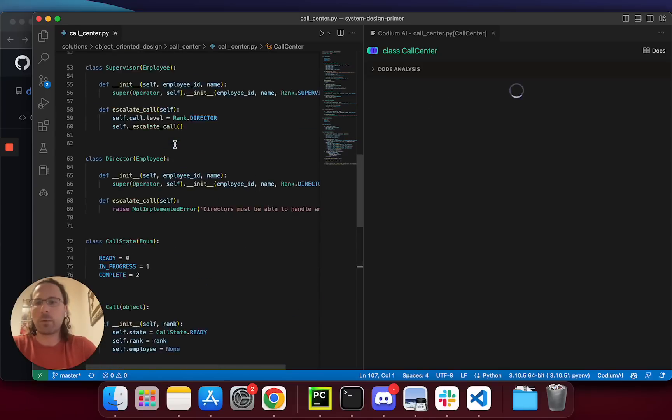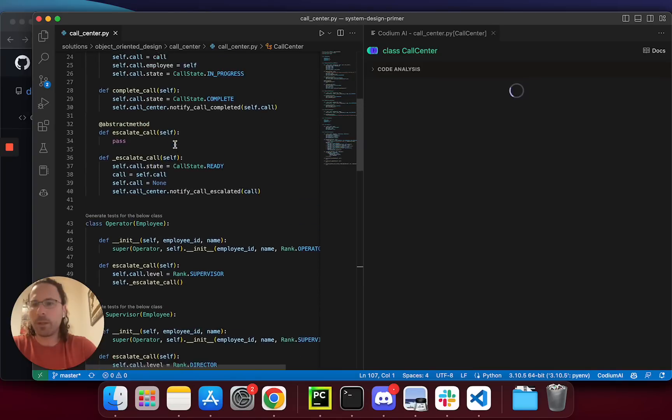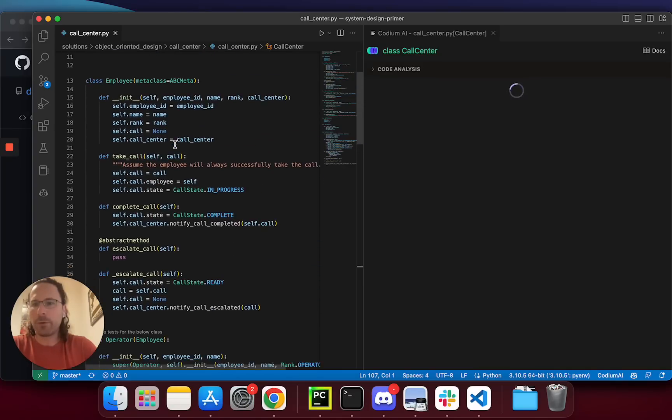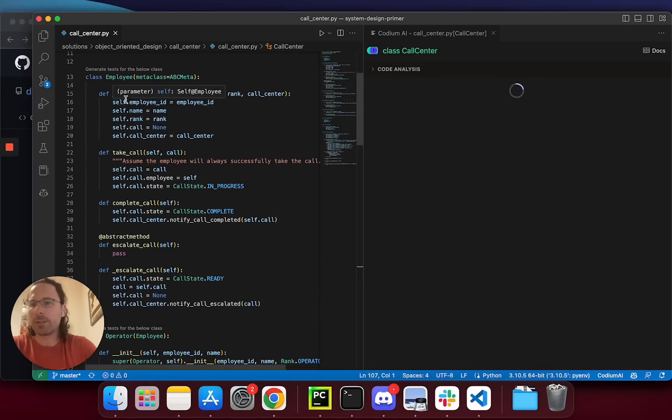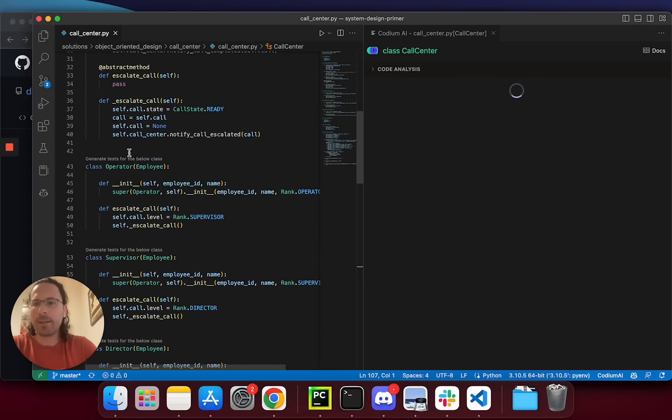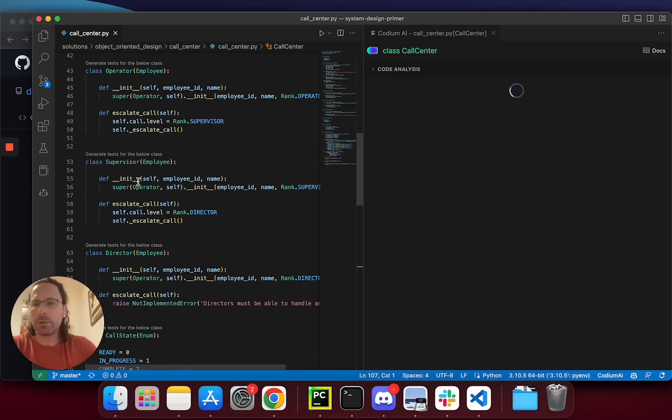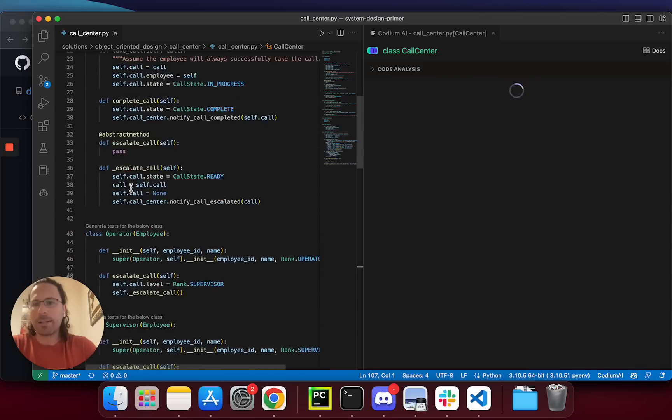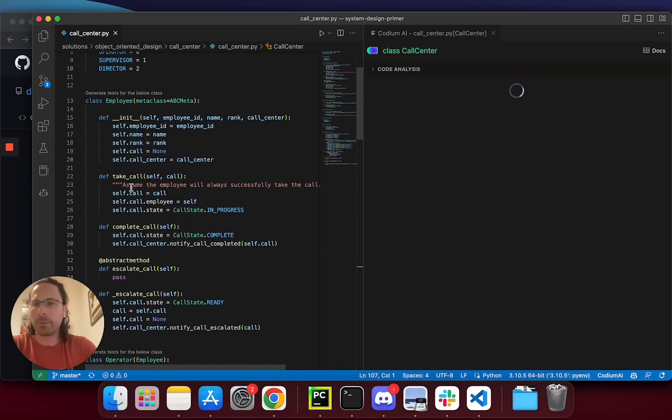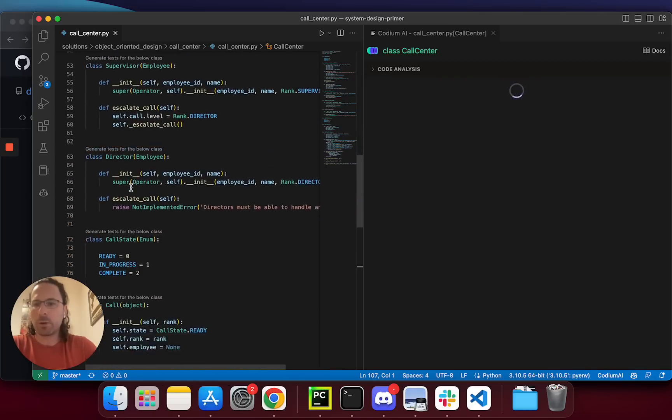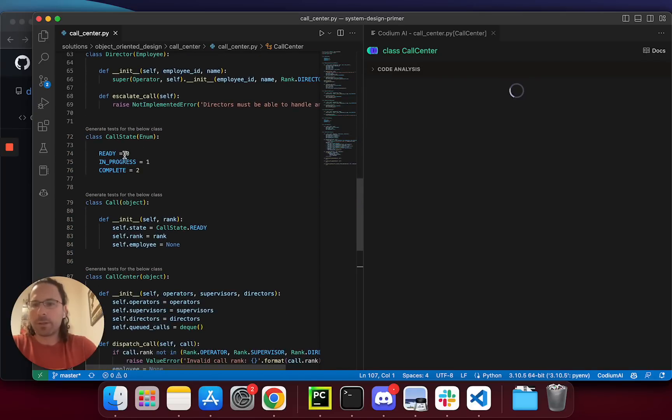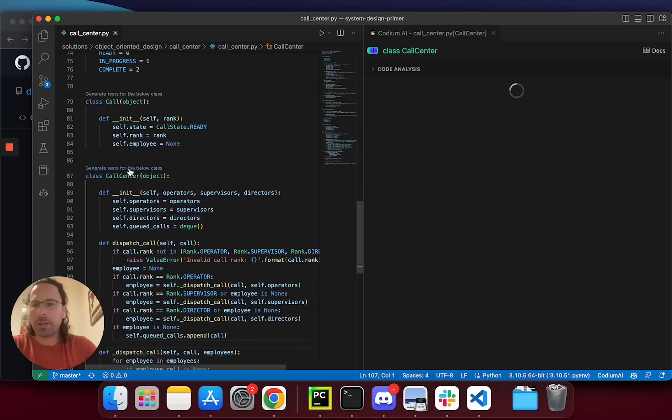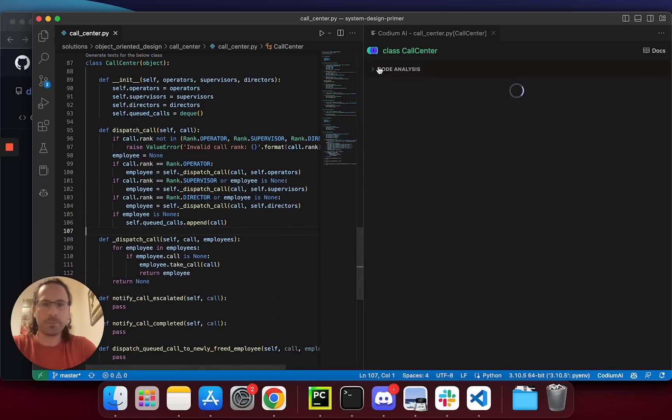Meanwhile let's review the code. Here we go. First there is this abstract employee class, and then there are the operator, supervisor, and director classes that inherit from the employee. There are also the call state class, the call class, and the main call center class.